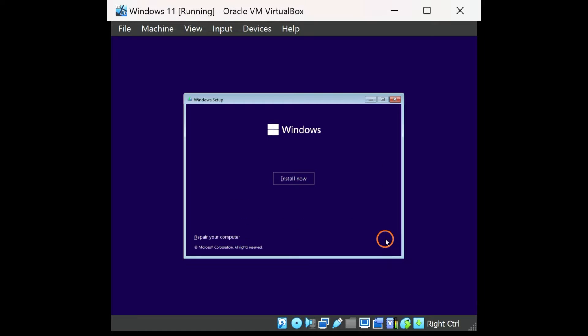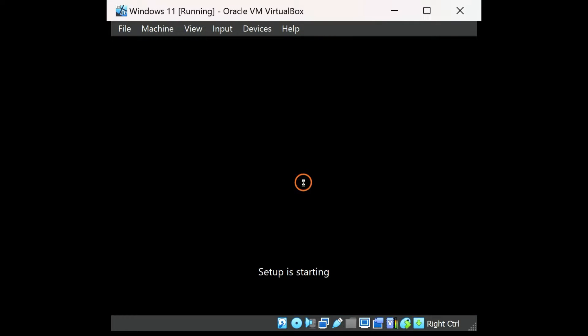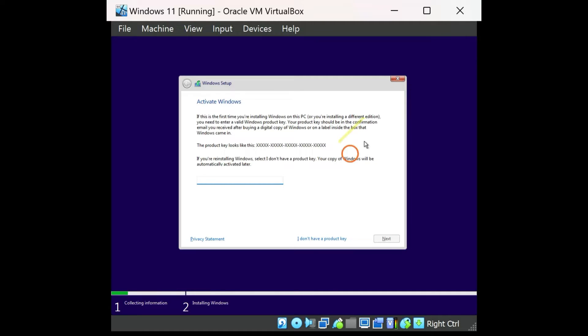You can use the similar method to install Windows 10 also. If you are worried that you don't have a Windows 11 or 10 product key, then how can you install it on your PC or virtual machine?